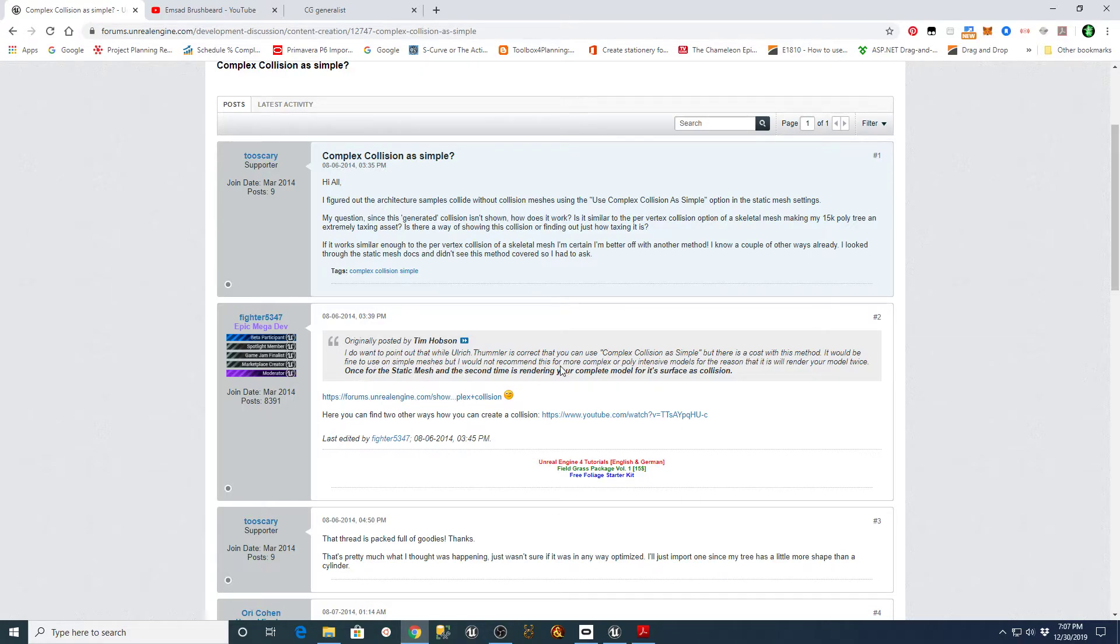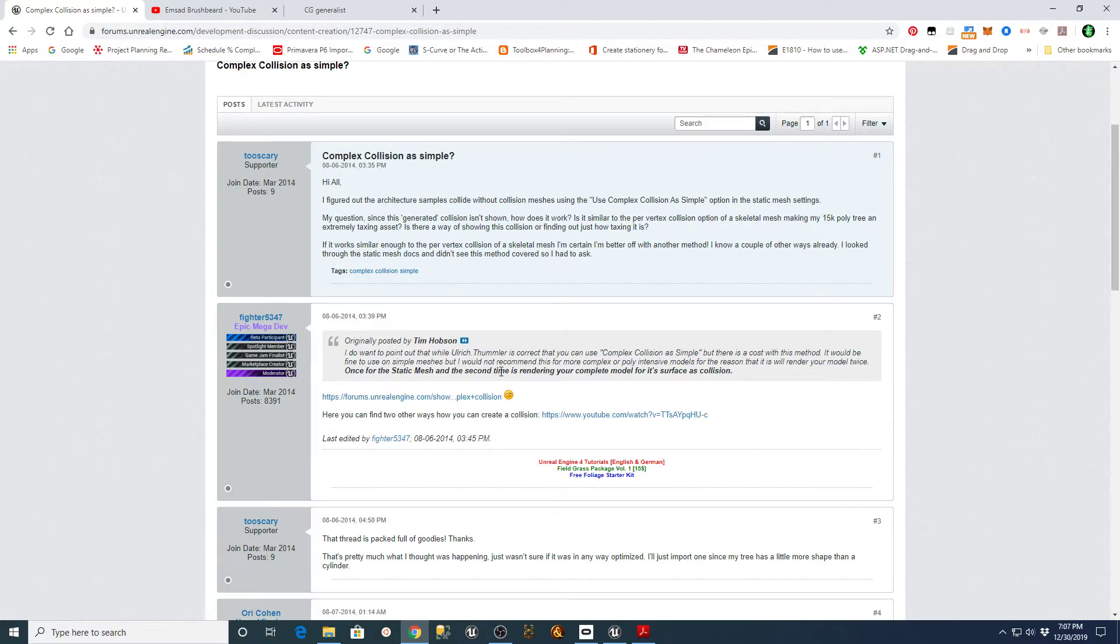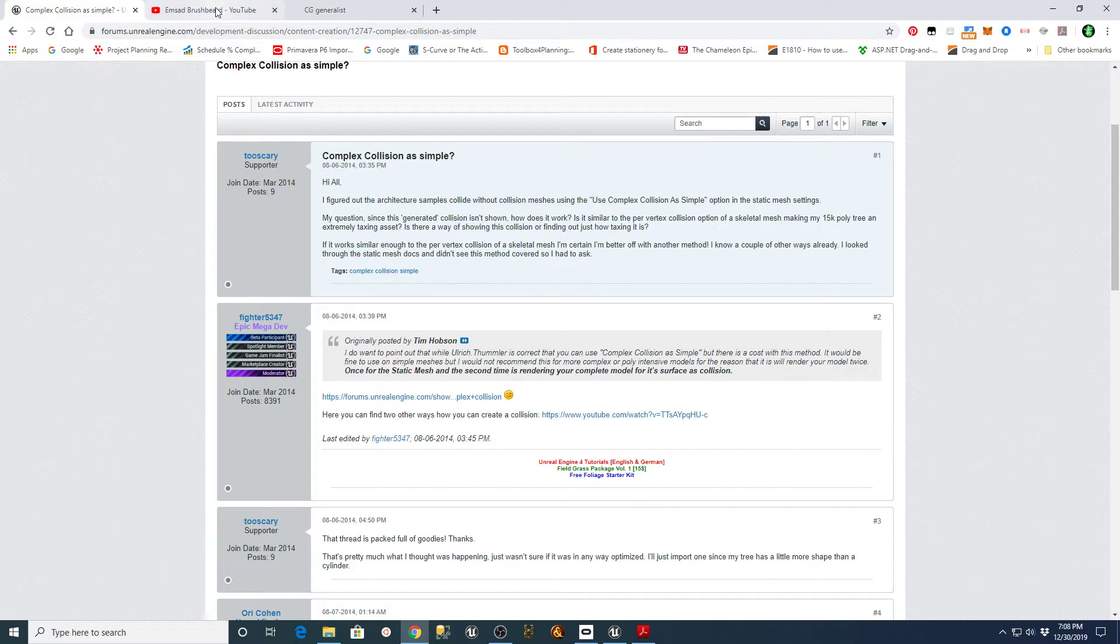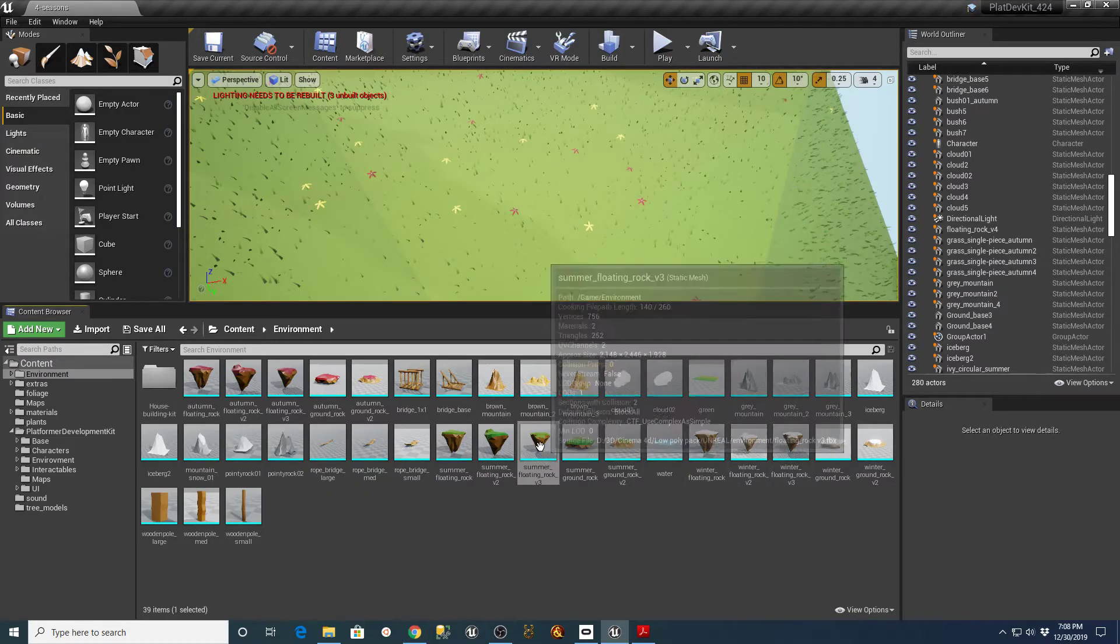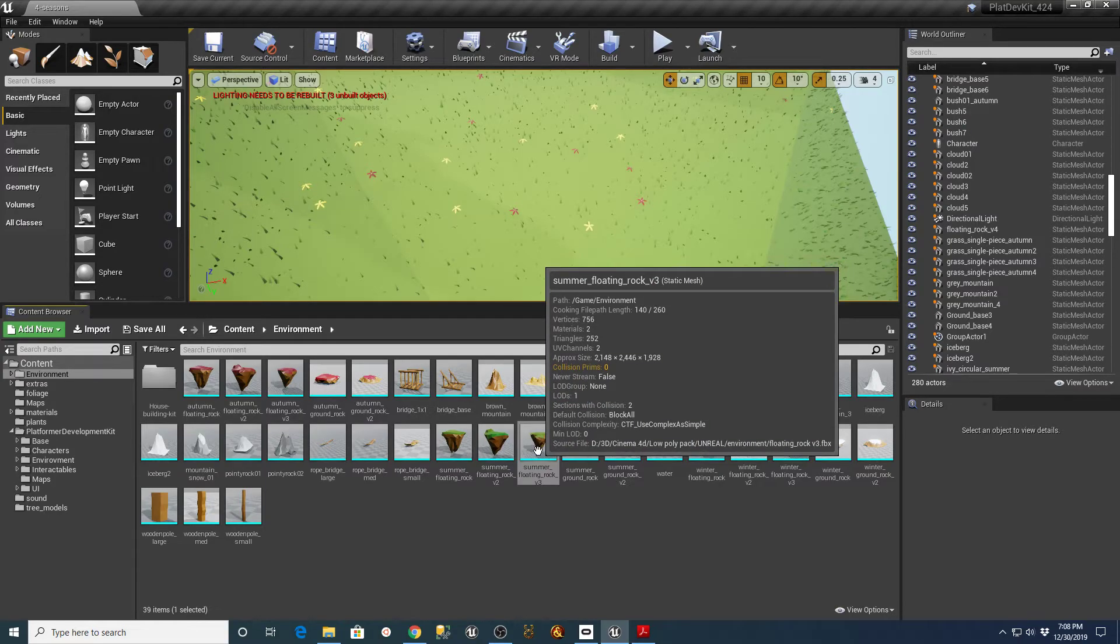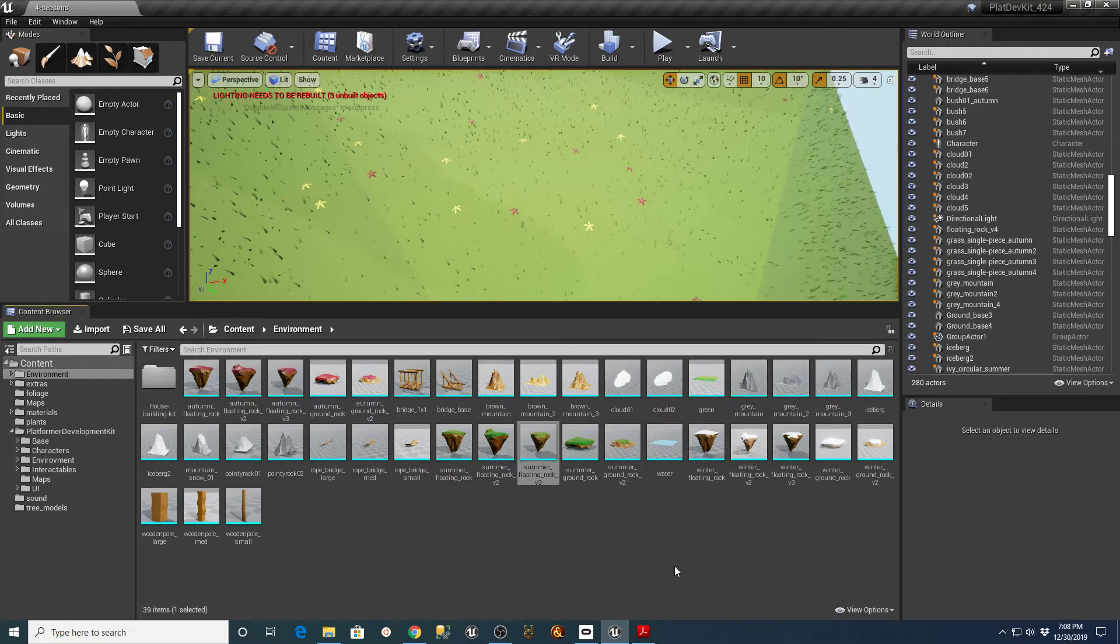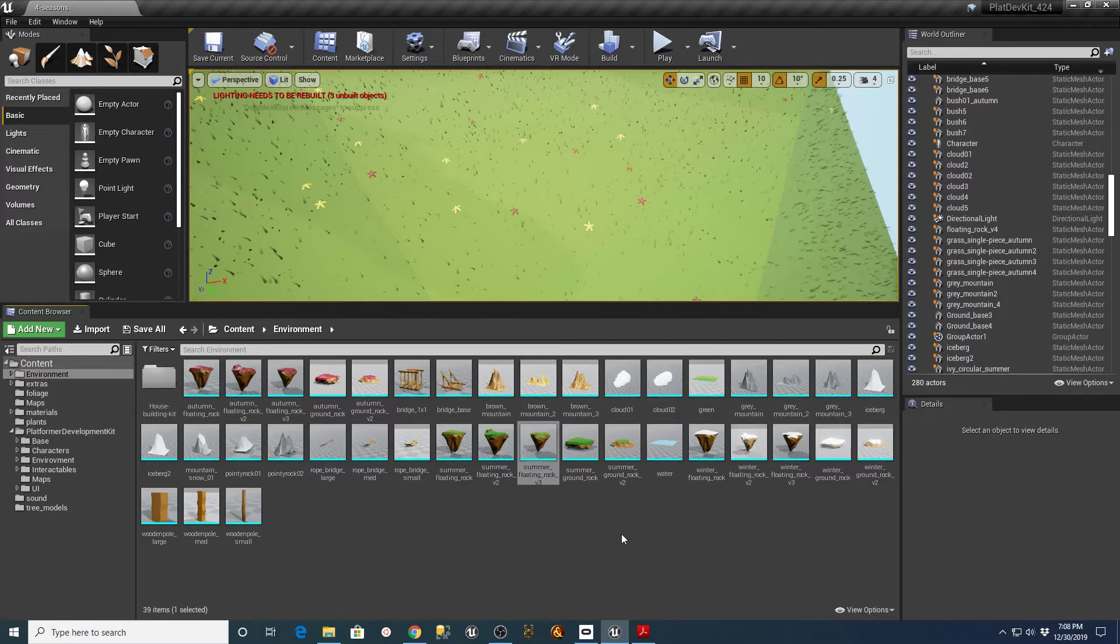It's fine for simple meshes. But this guy said I would not recommend it because what it does is it renders your model two times. Once for the static mesh and the second time is rendering your complete model for its surface to be used as the collision. So basically what that means in layman's terms to me is that it's taking this asset and rendering it and then rendering it again as a collision object. So it's basically duplicating it as a collision mesh. That's why it's basically a perfect replica.